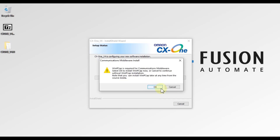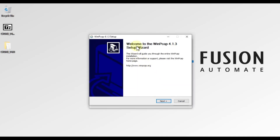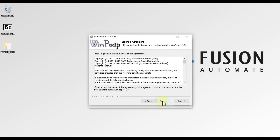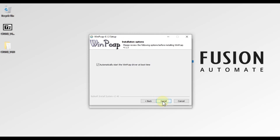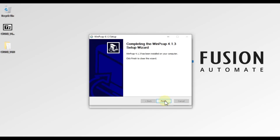WinPcap is required for communication middleware — it was also required for Sysmac Studio. Click OK to install the WinPcap software. You can see the welcome screen for WinPcap 4.1.3 setup wizard. Press Next, accept the license agreement. If you want to start the WinPcap driver at boot time, check that checkbox; otherwise uncheck it and press Install. Once installation is done, click Finish.